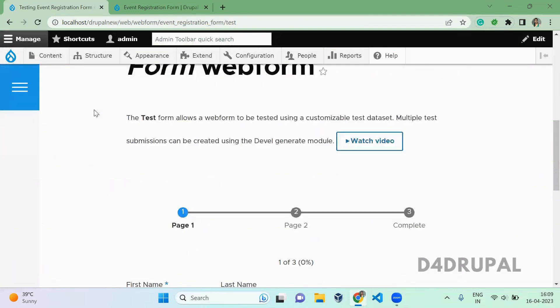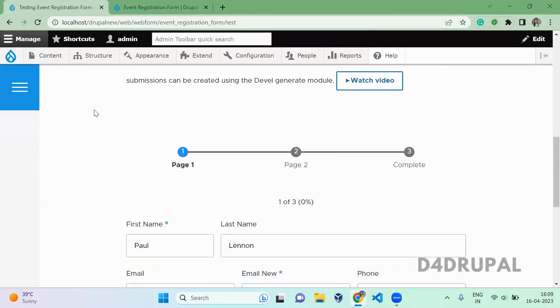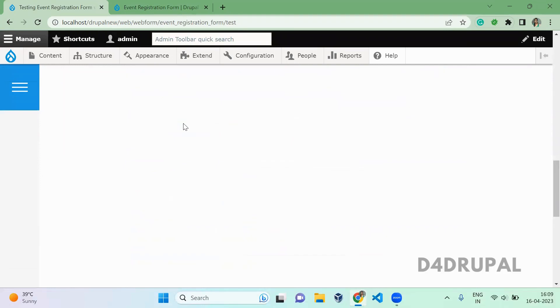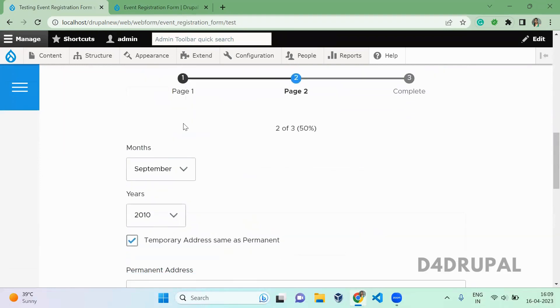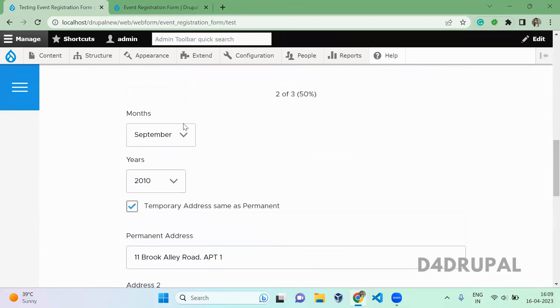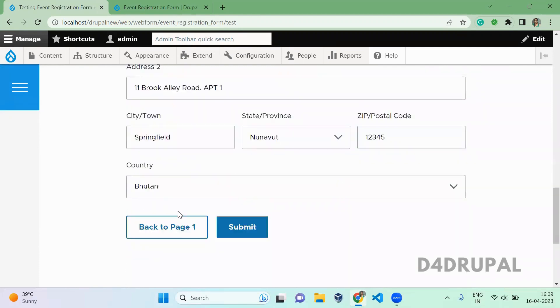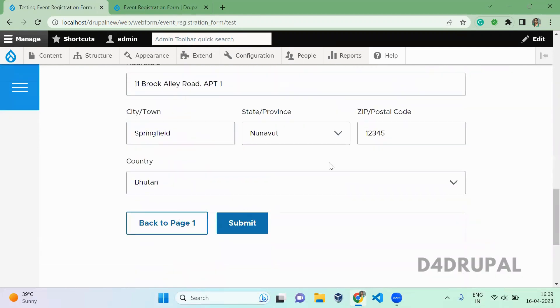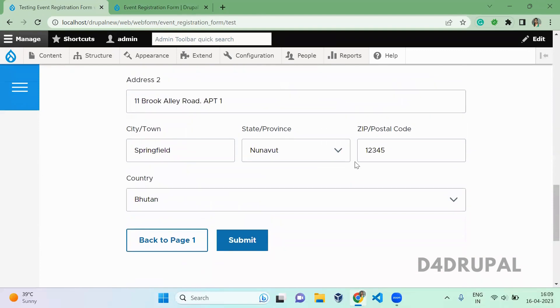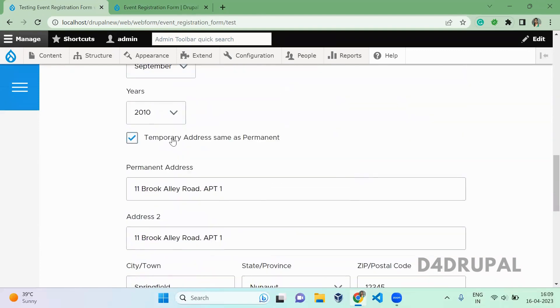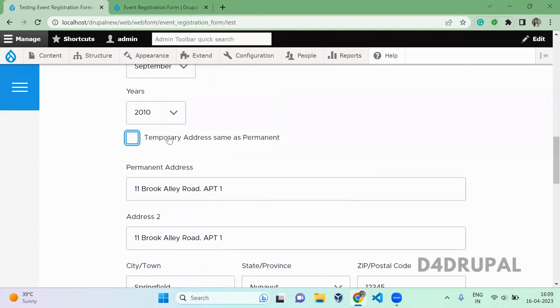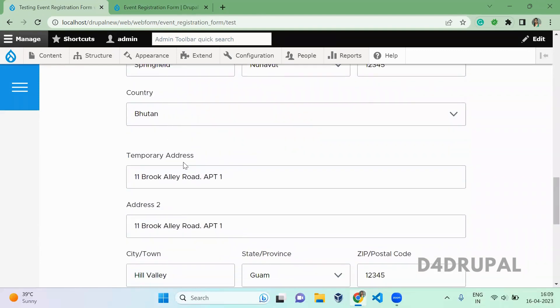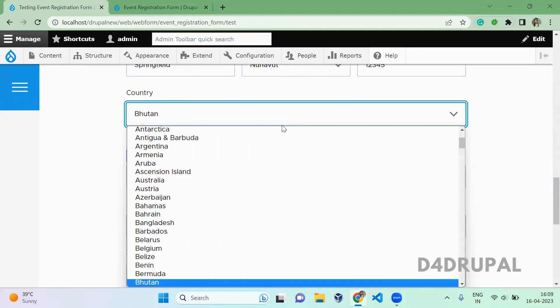Here you can see the first page is loading. Click to go next. And here we have month, year fields and the checkbox value is checked. If the value is checked, the address field will be hidden for temporary. You can see the field is not available here. If you uncheck and scroll down, you can see the temporary field is coming.